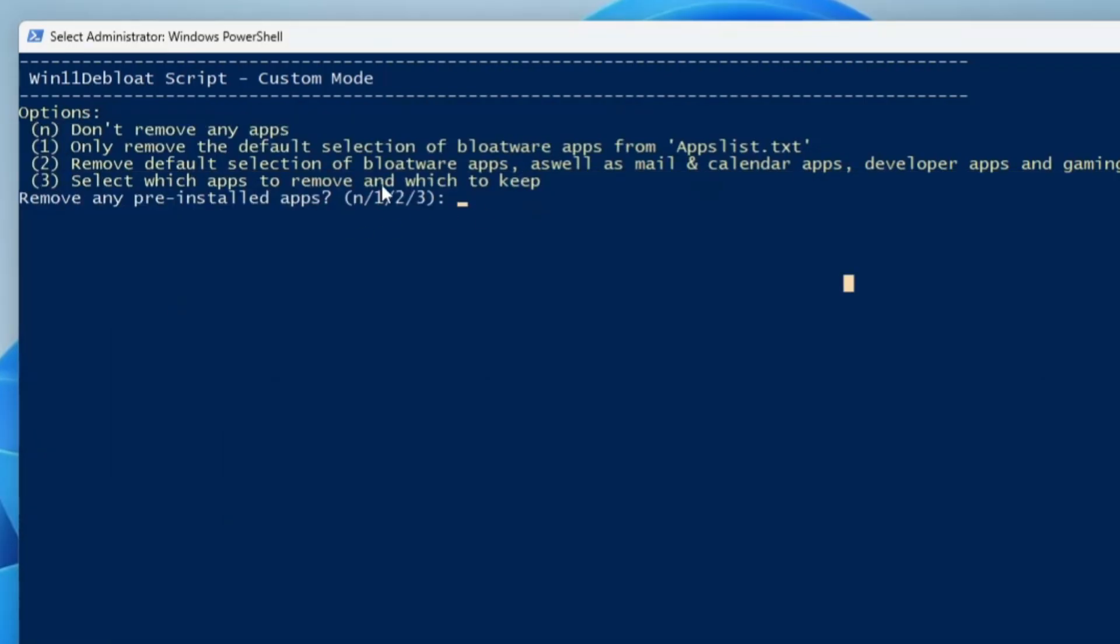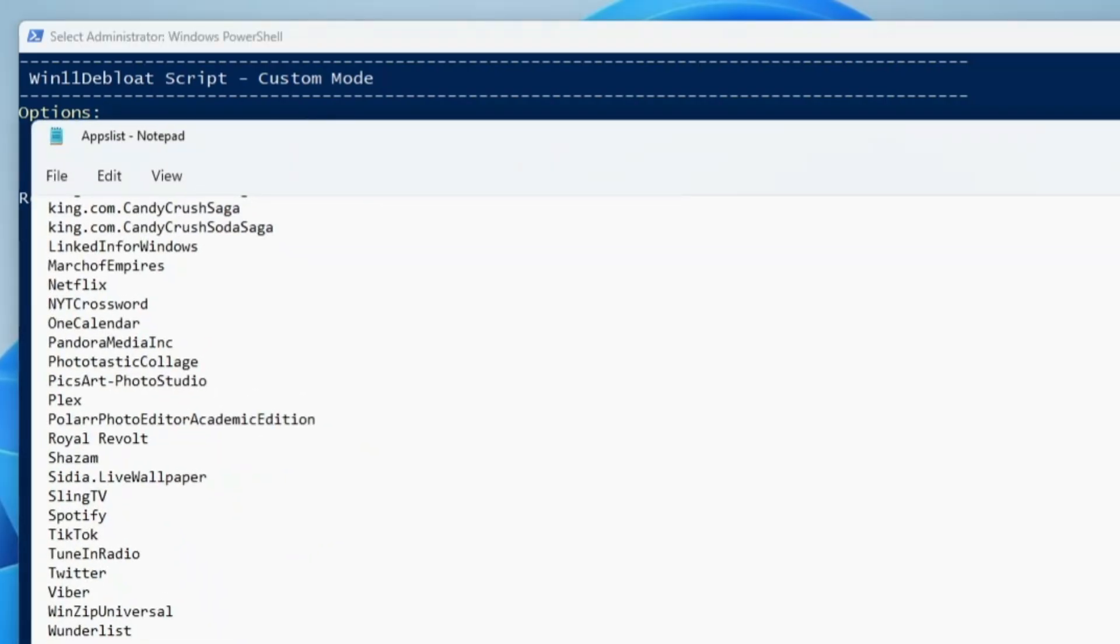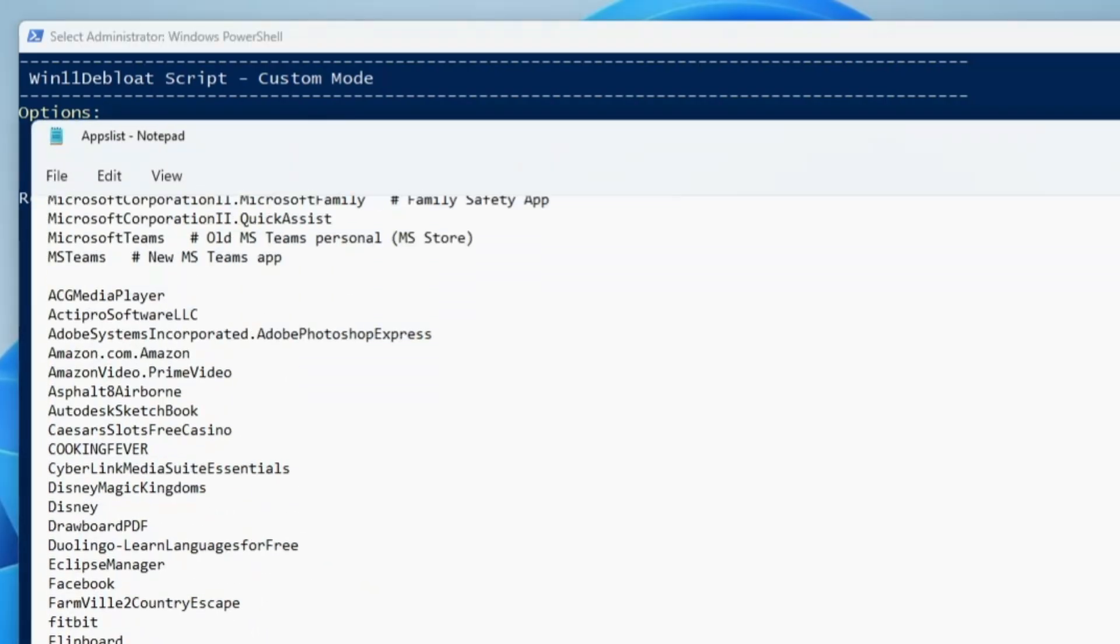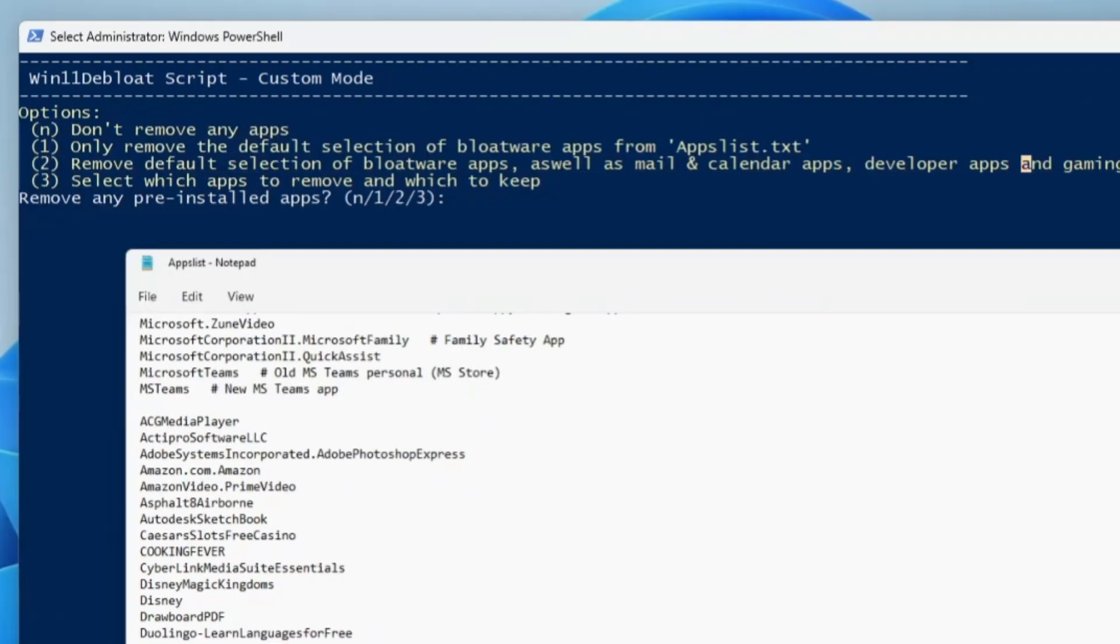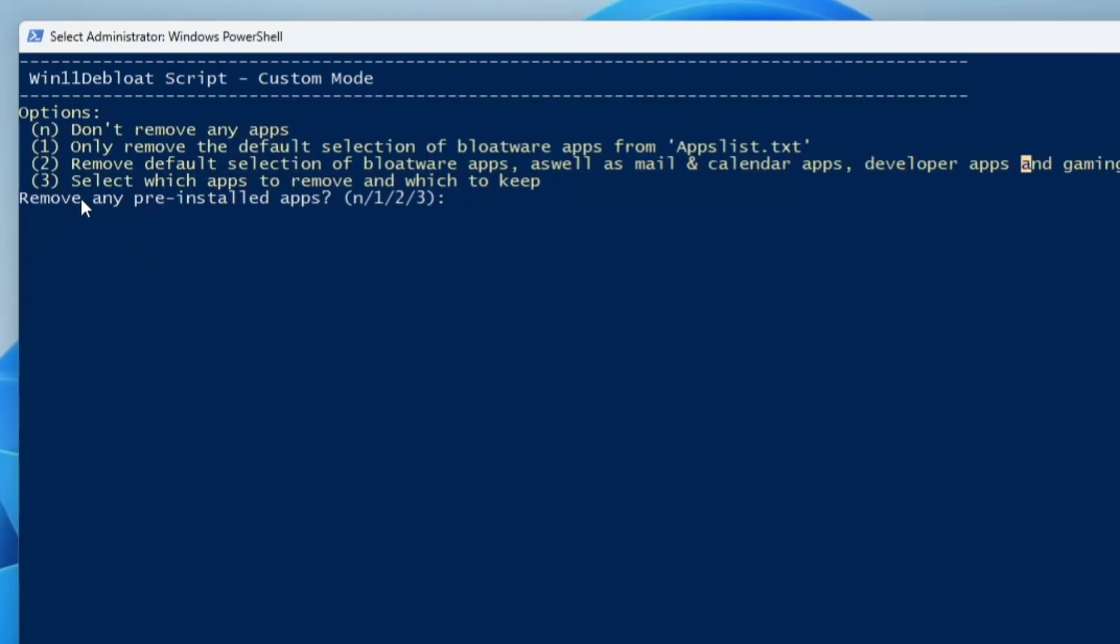It says only remove the default selection of bloatware apps from the AppList.txt. If you only want to remove all these applications and services, you can go with this option. Then you have remove default selection of bloatware app as well as Mail and Calendar app. The third one is select which application to remove and which to keep. I will be going with the third one, so I will press the number three key.